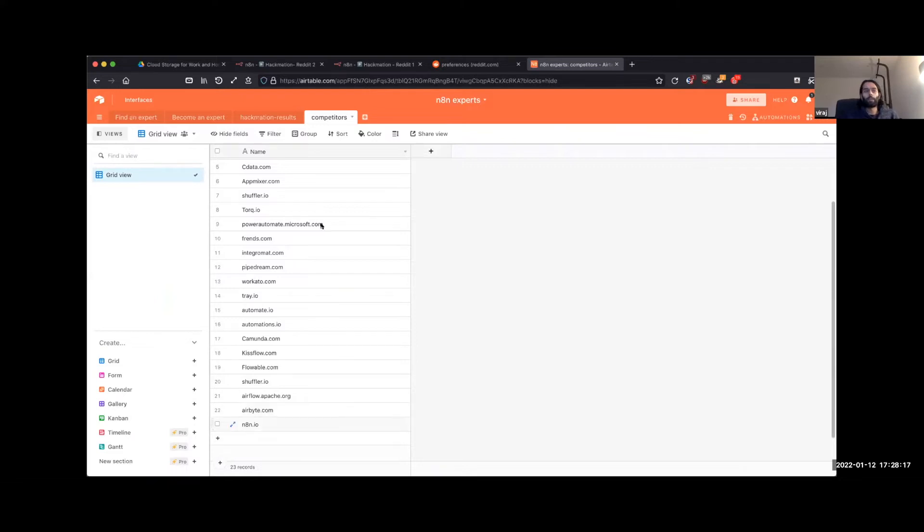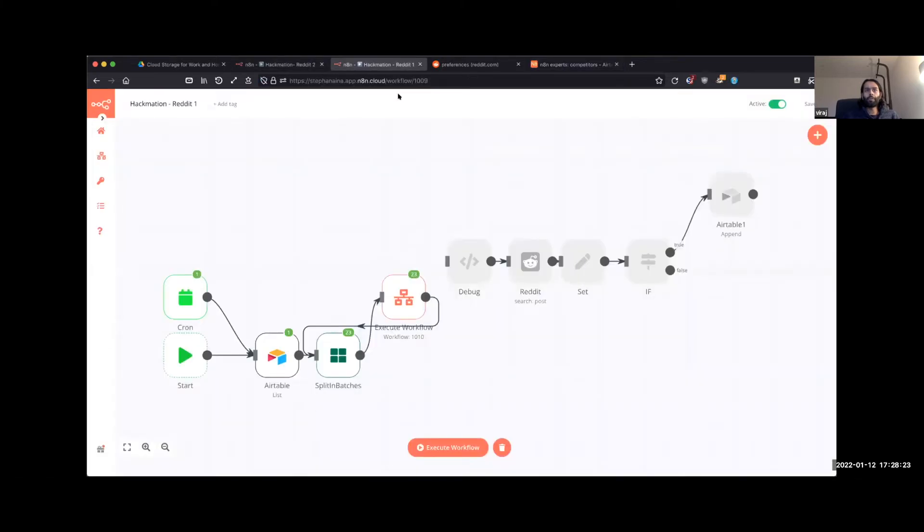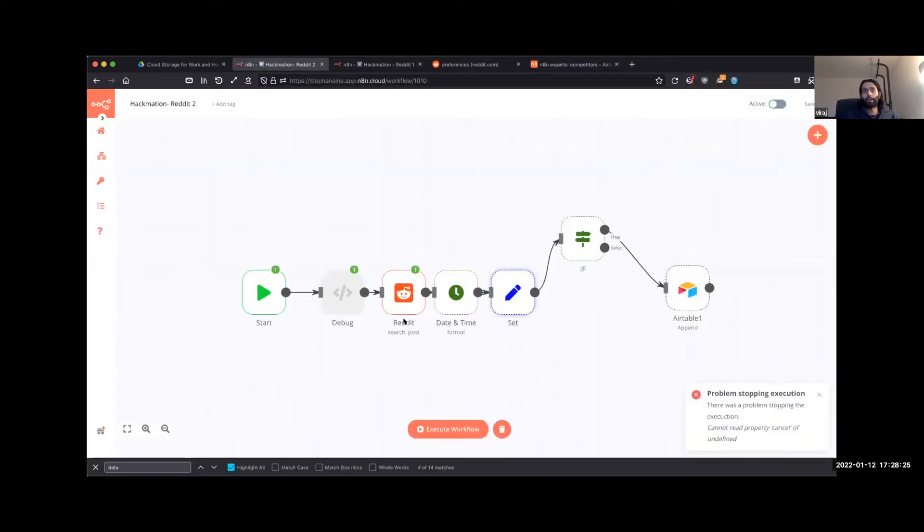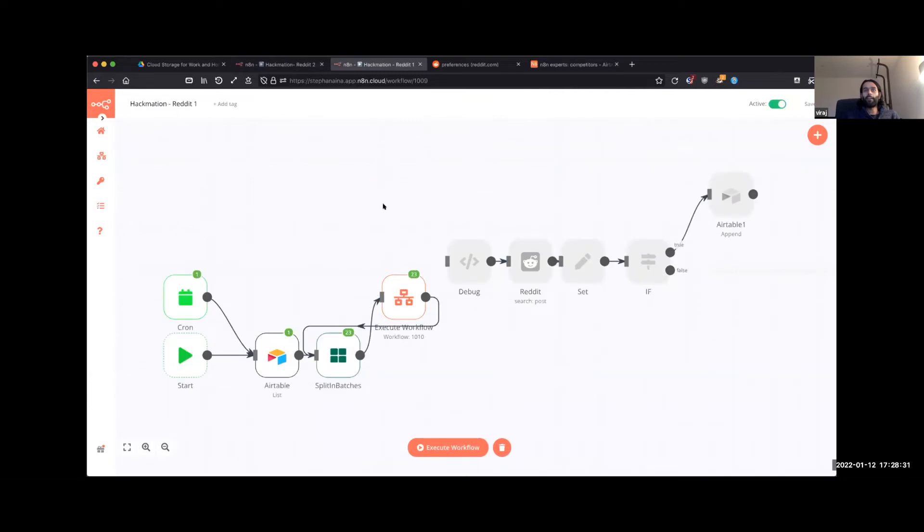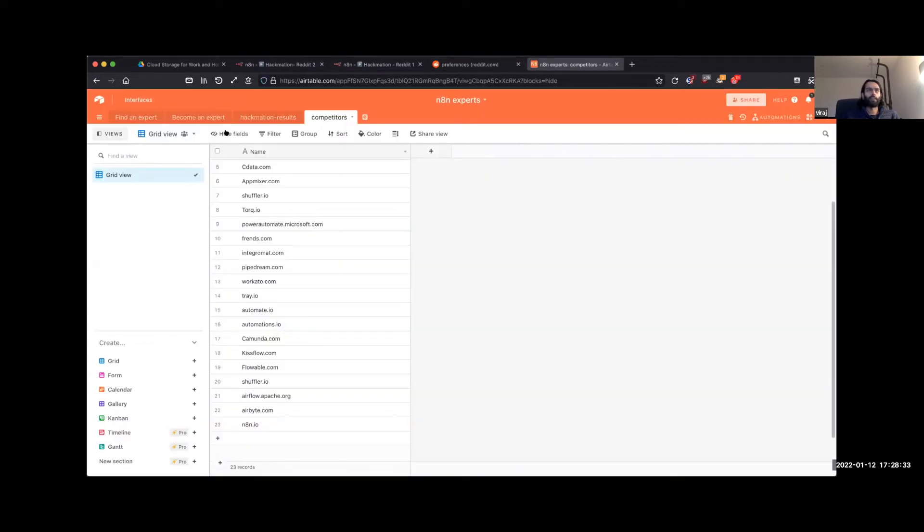So we have a list of 23 competitors here that we've just added. These then feed into a workflow here where we're just checking Reddit to see what people are saying about those competitors, filtering for the recent posts, and then adding them back into the Airtable right over here.